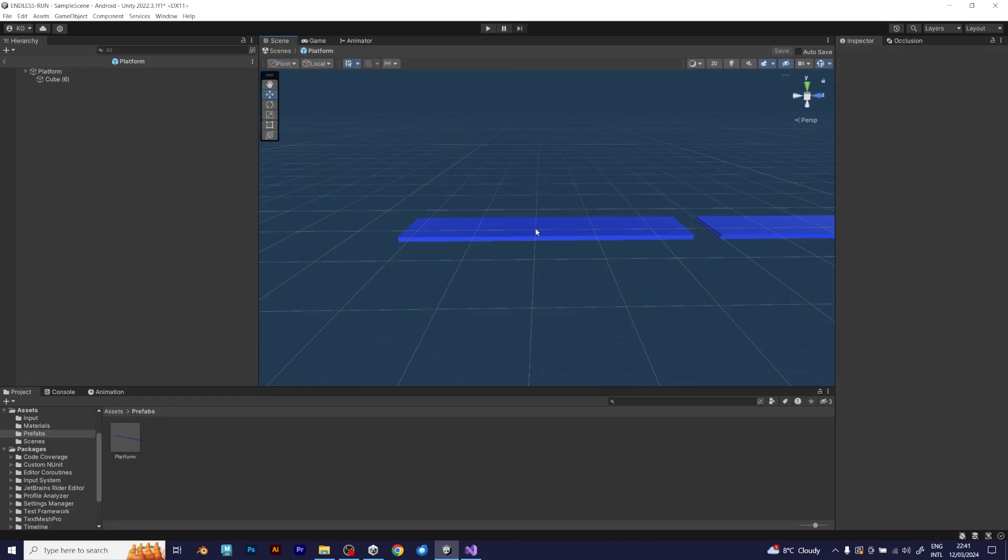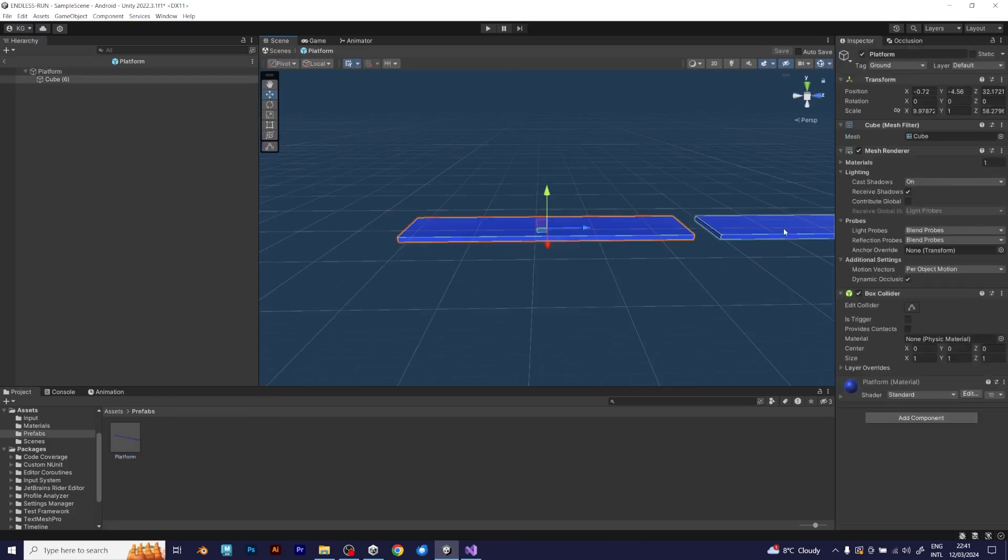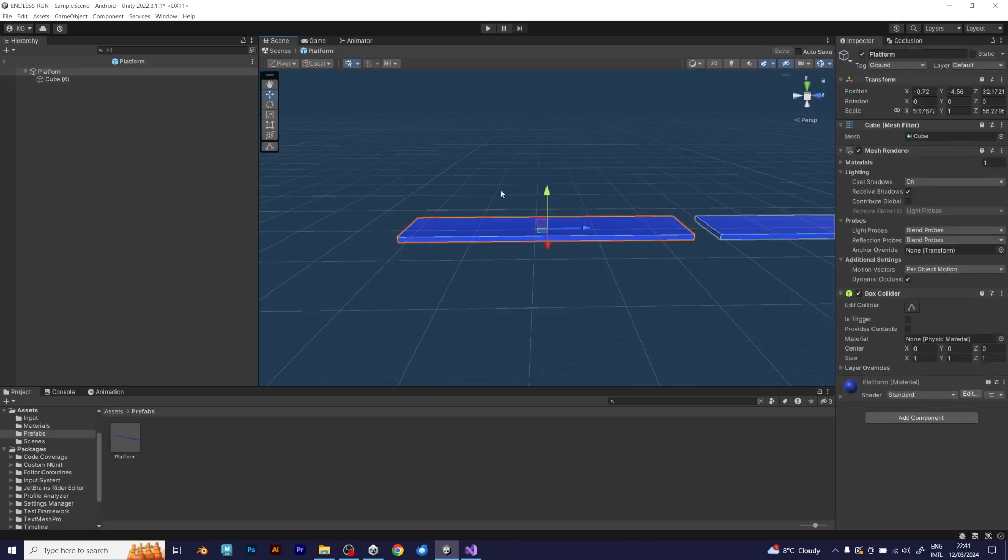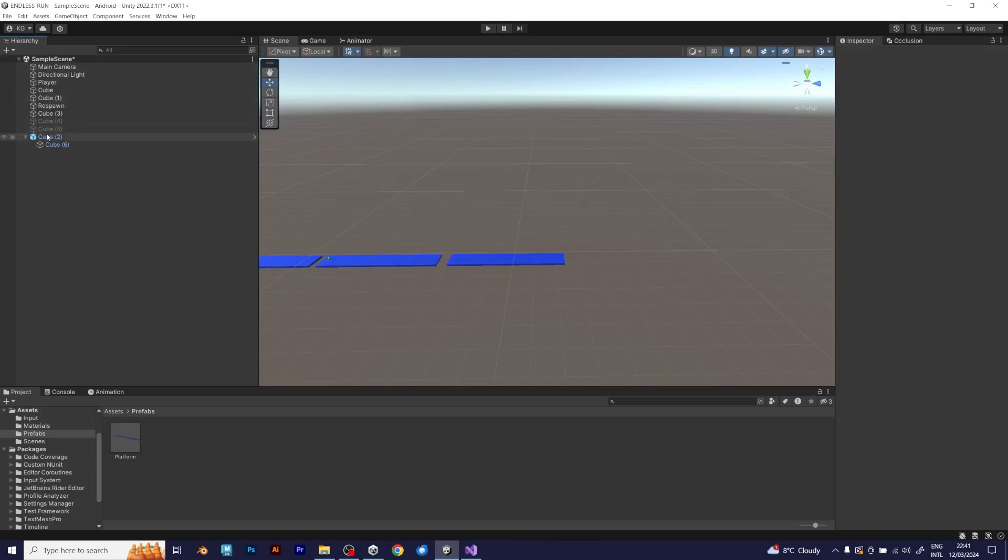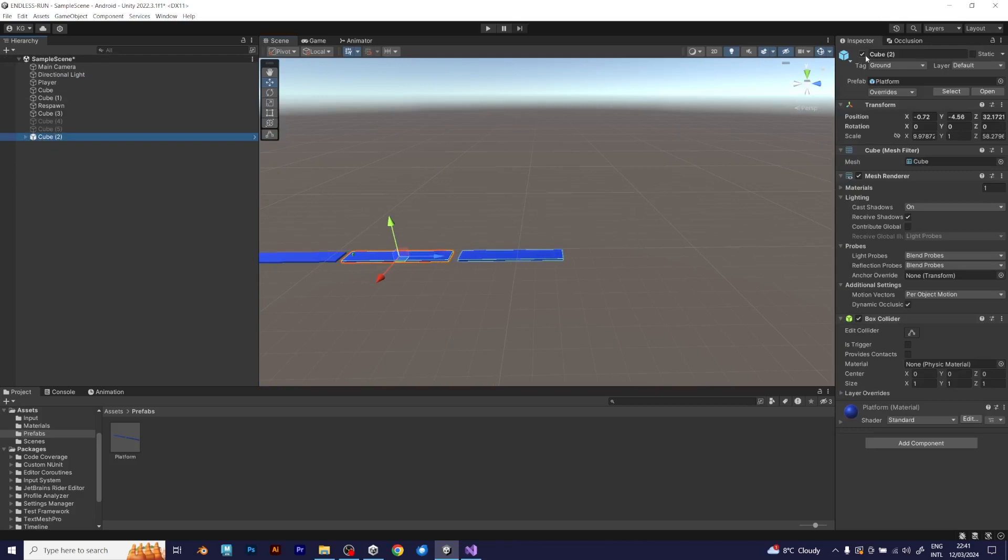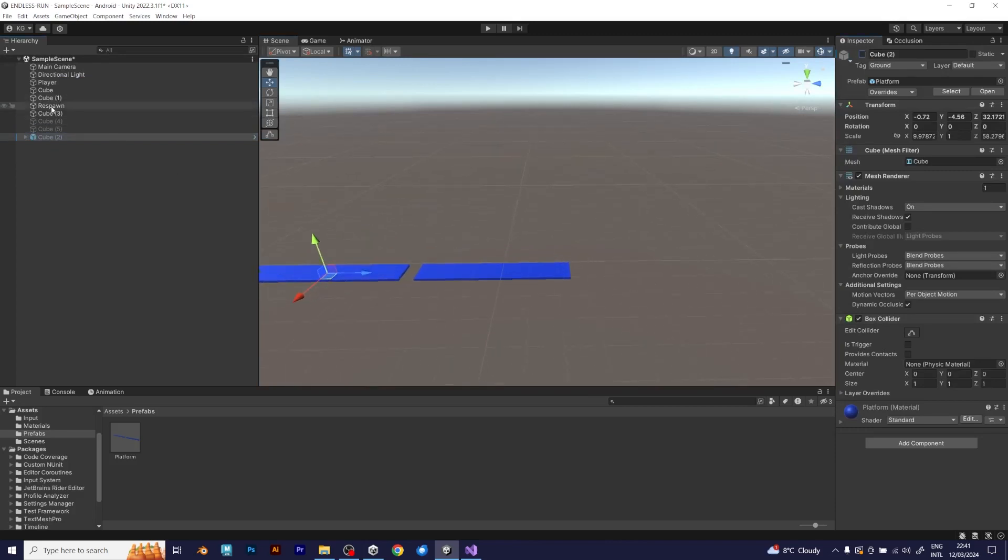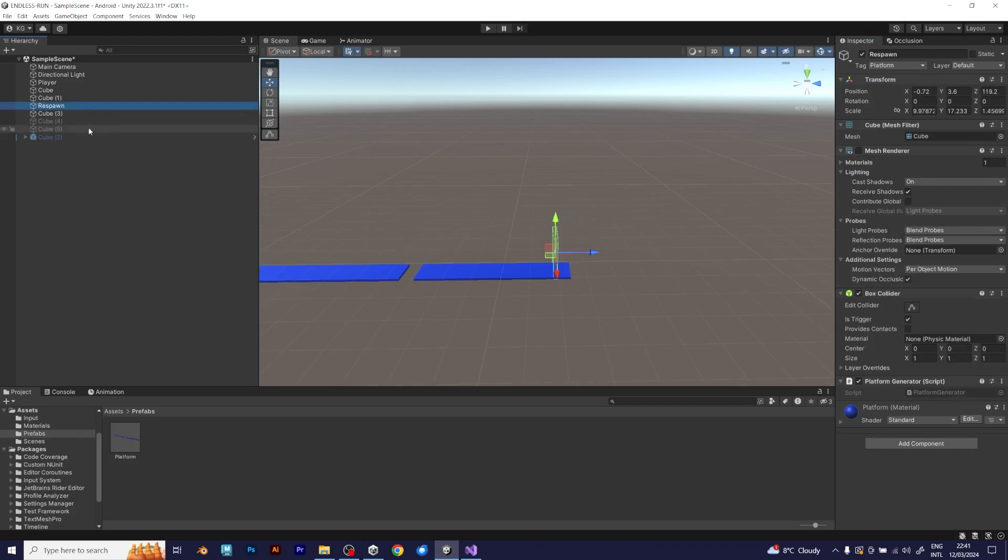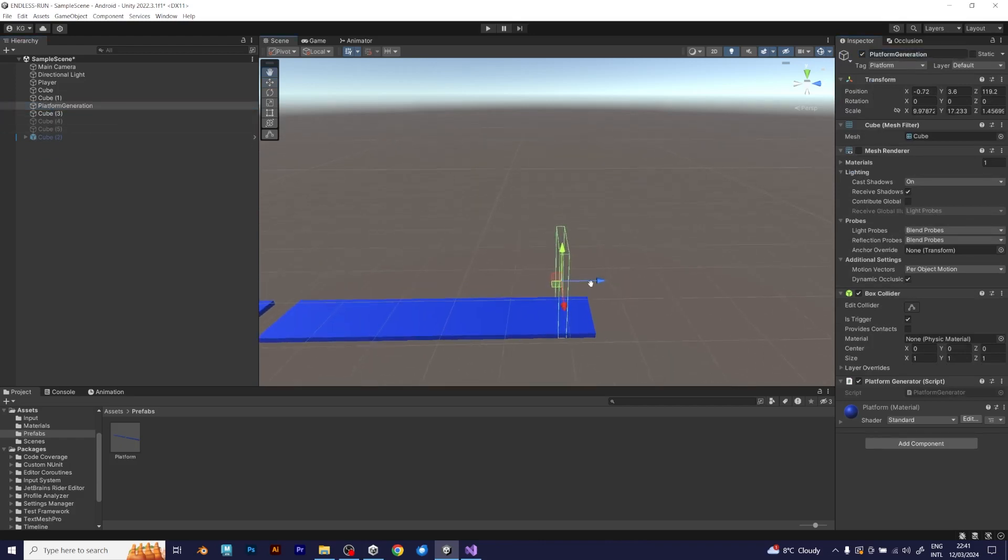But, we want to make this look like an endless platform generation. How to do that? Basically, you need to add the transparent object, which will be the trigger for adding new platforms. Copy the platform generator from the scene and add it into the prefab.